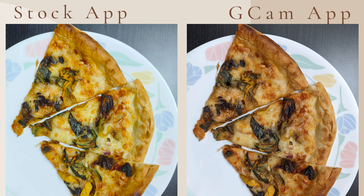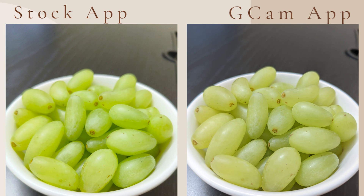The same is true for pizza — the pizza details are very well captured in GCam and it looks a little artificial in the iQOO stock camera app. If you look at the grapes, iQOO's colors are a bit more colorful and look good for social media, but that is not true to life. Here you can see GCam's detail is a lot better and the colors are more accurate.